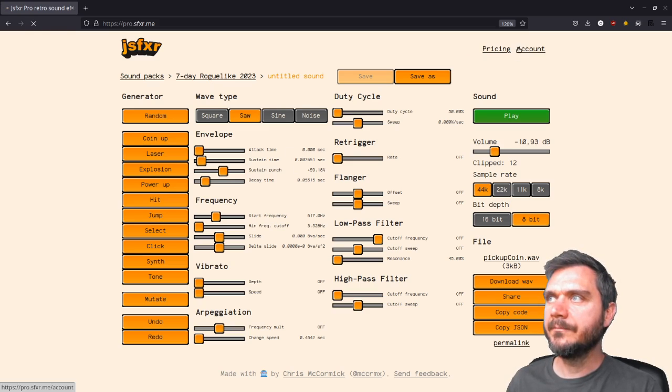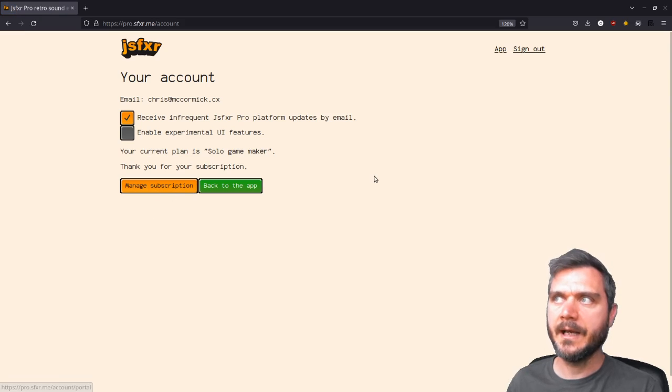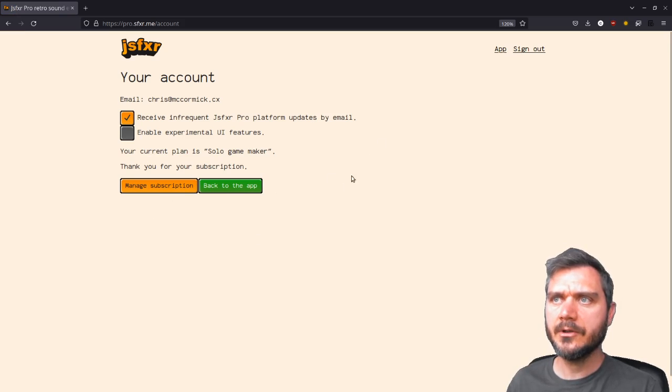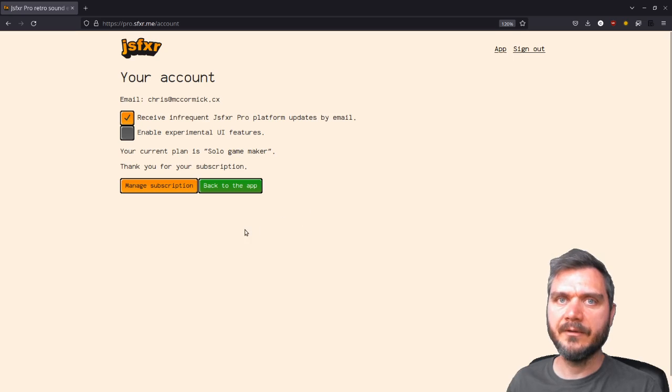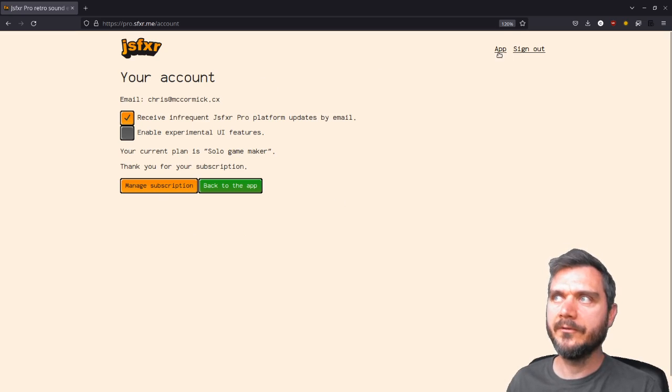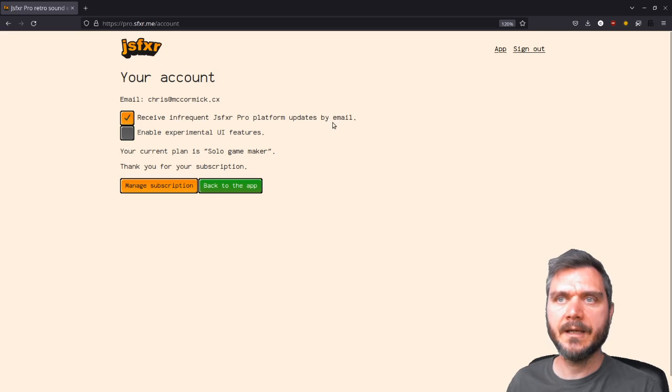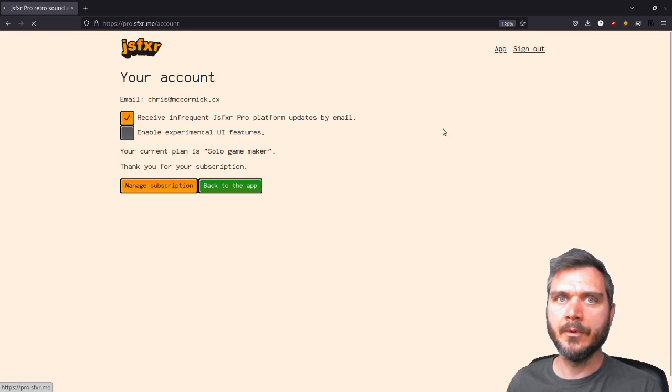And finally, on your account page you can manage your subscription. And it's possible to pause your subscription. So you can use it as you like for game jams. But then if you're taking a hiatus from game dev or something like that, you can pause your subscription. All of your files will stay on the server. And when you come back again later and re-enable your subscription, you'll be able to add new ones.